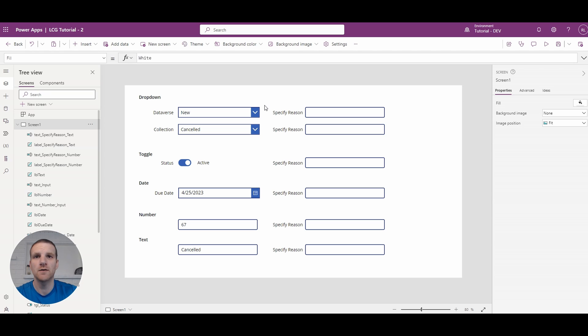Hey everyone, Ryan here. In this video we'll take a look at how to disable a field based on a condition being met.